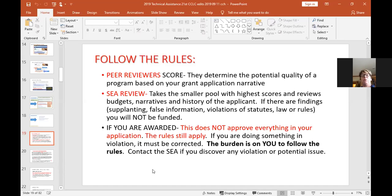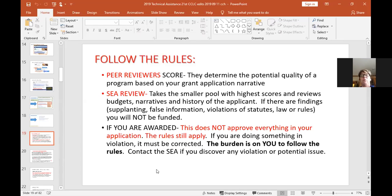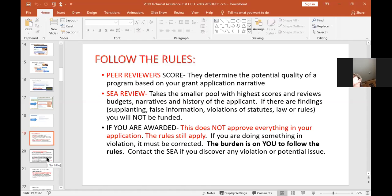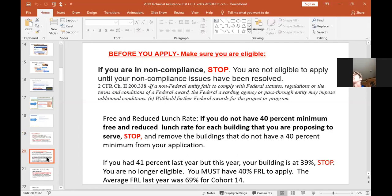Another important point: if you're awarded, that doesn't approve everything in your application — you still have to follow the rules. I may not catch everything, so the burden is on you to follow the rules and to contact me if you have anything that might be a rule violation or any potential problem, so we can get everything fixed before things magnify. Right on the application, if you're non-compliant, stop — you're not eligible, and we have the federal code citation there. We have a lot of federal rules that govern our application.